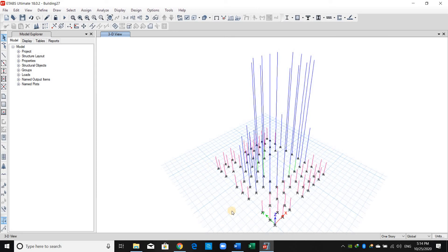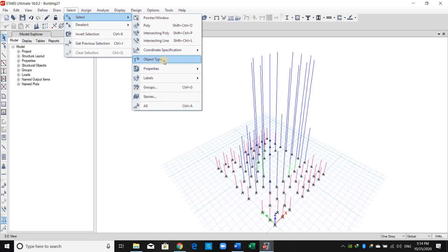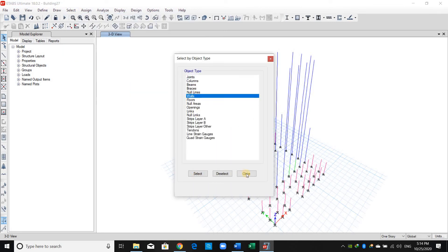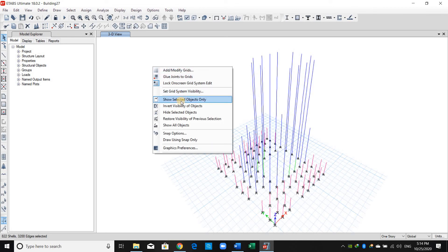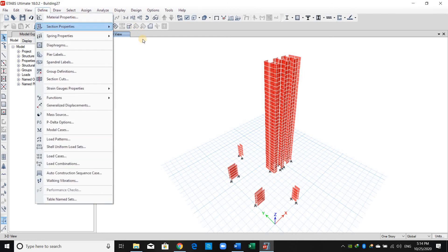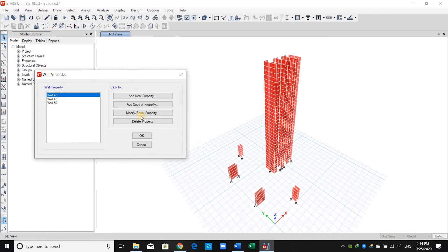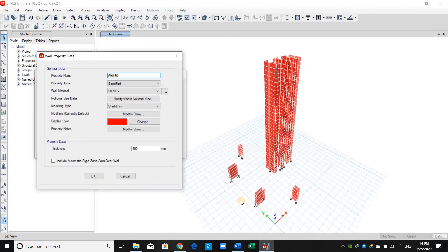Now what we need to do is the same thing for walls. I will go and select the walls from Object Type, Walls, right-click and Show Selected Objects Only. I will go to Define Wall Section and click Modify. This shows that the wall section has just one section called Wall 50, which has 50 centimeters as thickness.